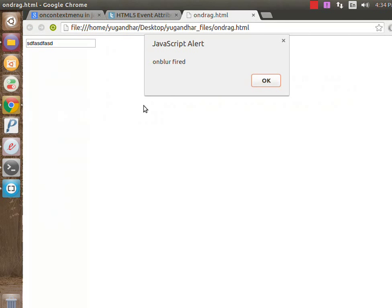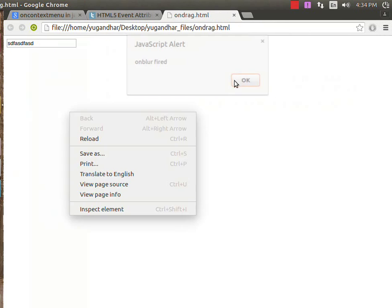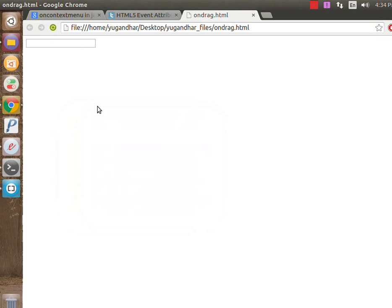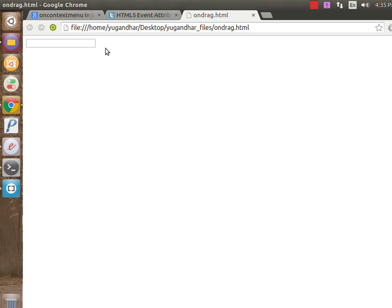You can see I reloaded the page. First of all, the textbox should be focused, then only the onblur event gets alerted. If the textbox is not focused, then the onblur event won't get alerted. Now I am going to show that.